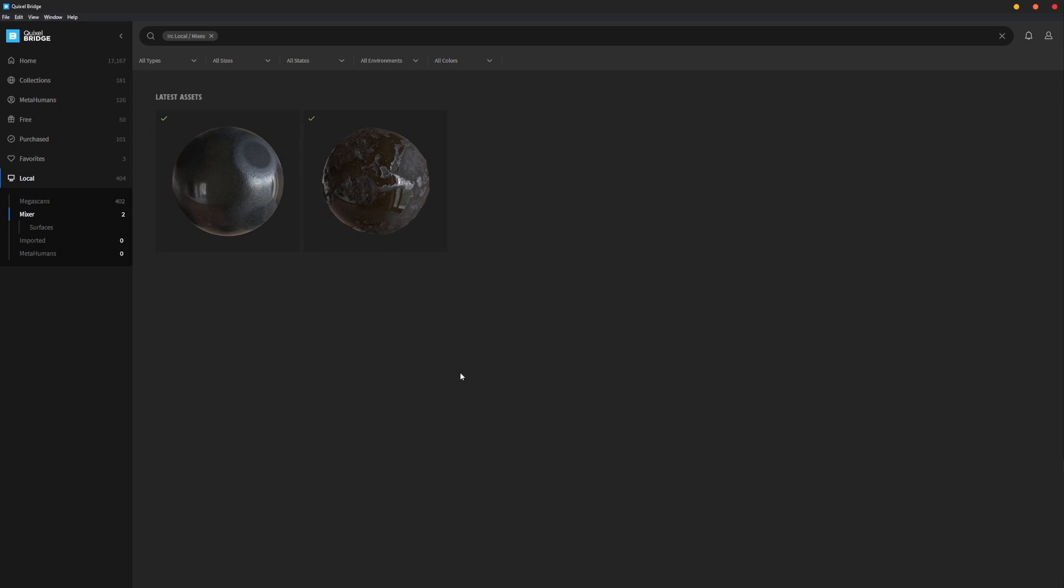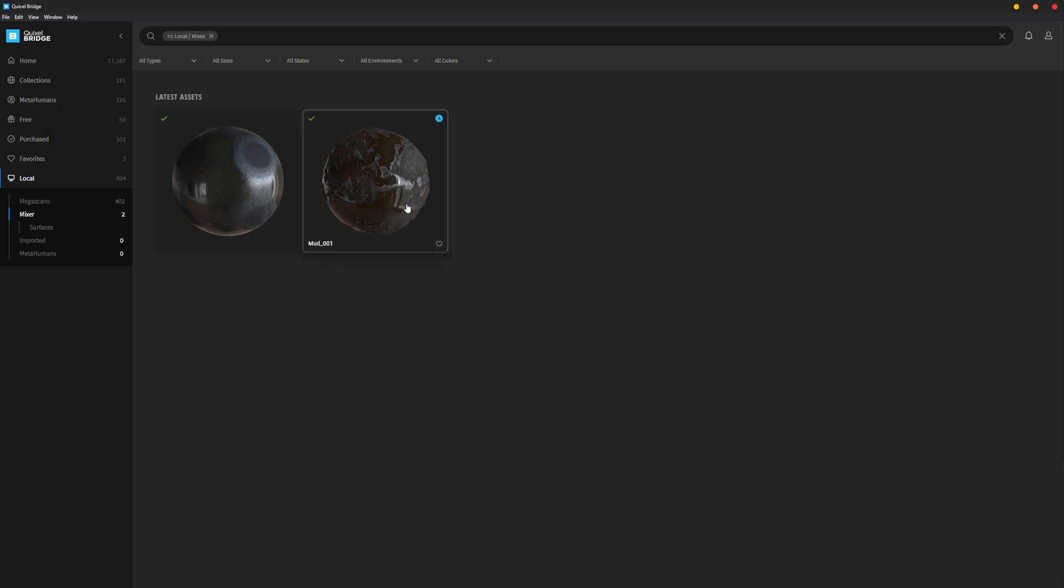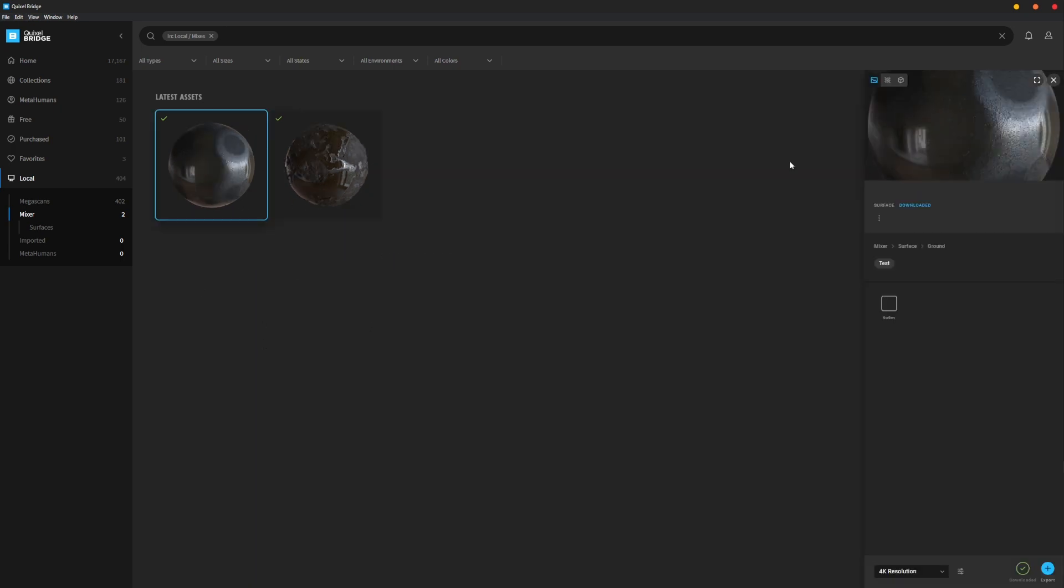Now Bridge reads it. One thing to note about Bridge, it can be a little slow depending on how many assets and decals and stuff you have local versus that you've downloaded and whatnot. So if it's not showing up, you just go up here to View and reload. It may take a second but it should pop up.